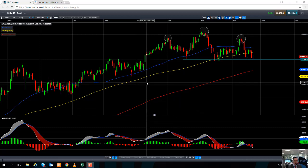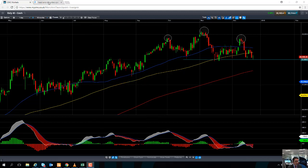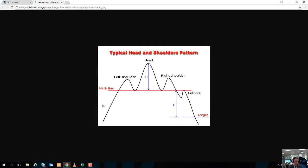Before we go into the details of actually looking at the Italy 40 chart, let's take a quick look at what exactly a head and shoulders top reversal pattern is. These are the ingredients you need for that formation to play out.